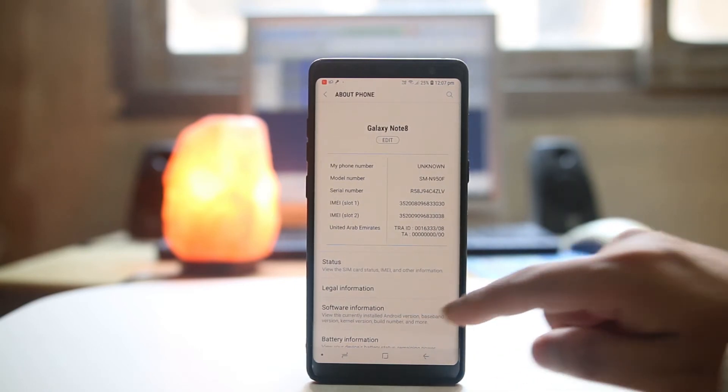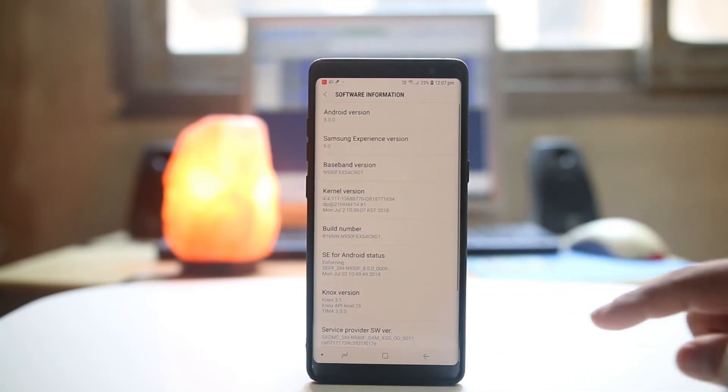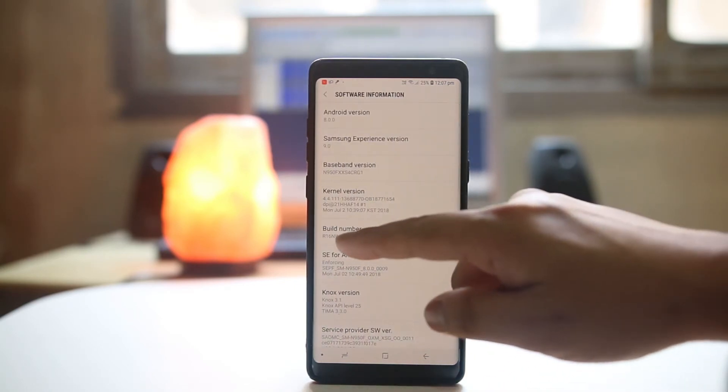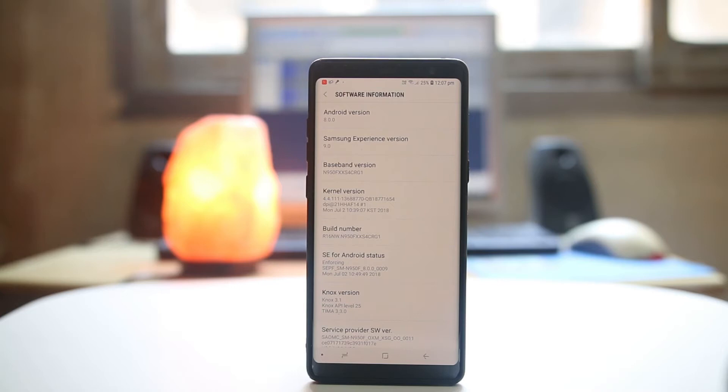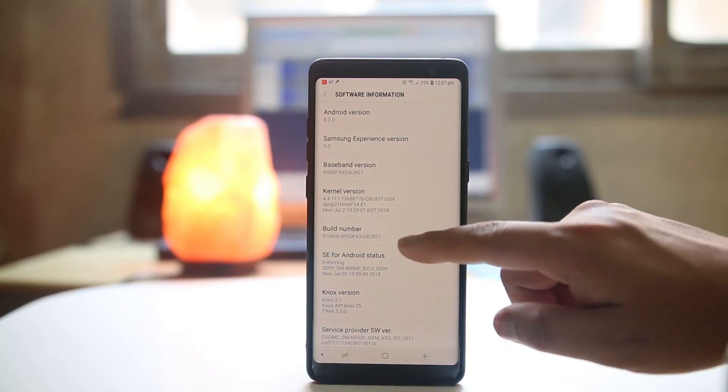Go to Software Information and we have this option here, Build Number. We need to tap on this option for five or six times in order to enable the developer mode.